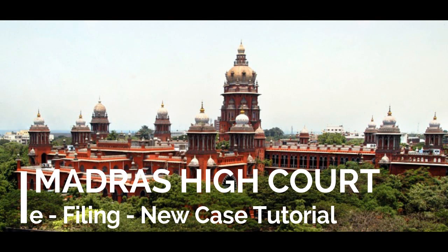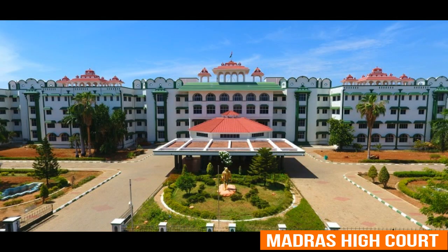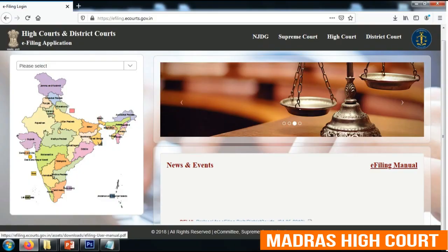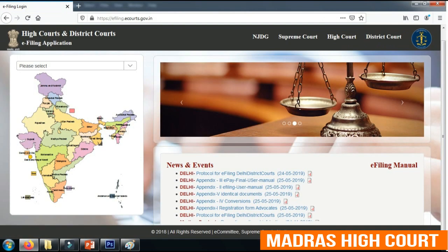Vanakkam. Welcome to Madras High Court video tutorial on e-filing a new case. This video tutorial aims at picturizing the step-by-step process which a user has to follow to successfully file a case before a court of law in online mode. Once a user has successfully registered his credentials in the e-filing portal, he could use his user ID and credentials to log in to the e-filing application to file a new case.